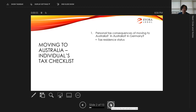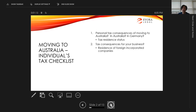Going through our checklist, the first thing we think about for individuals moving to Australia are personal tax consequences, both in Australia and in Germany. The tax residency question is the biggest one. Secondly, tax consequences for their businesses — a lot of my clients have existing successful businesses overseas and are looking to come to Australia to set up Australian operations. That's a very common scenario.